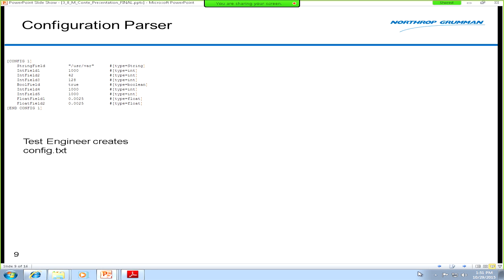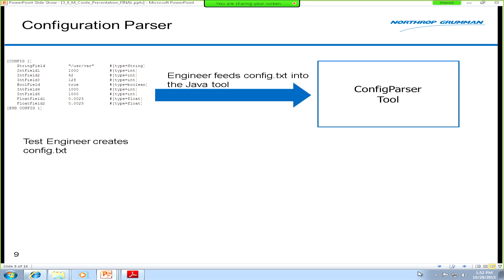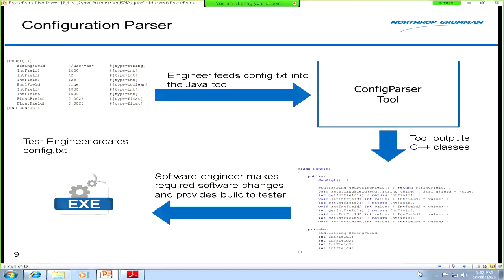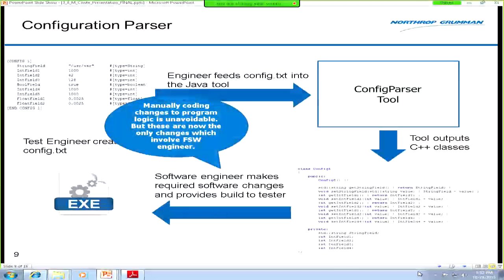Here's a look at the configuration parser. A generic config file has field names, values, and types — pretty straightforward. We get this from the test and systems engineers, feed it into our tool, combine it with our template files, and it outputs classes with all the getter and setter methods and the logic for updating the data points. Once the tool generates that, the software engineer can go and implement the logic needed for the new fields and provide builds to the testers. This basically removes us from the tedious parts.